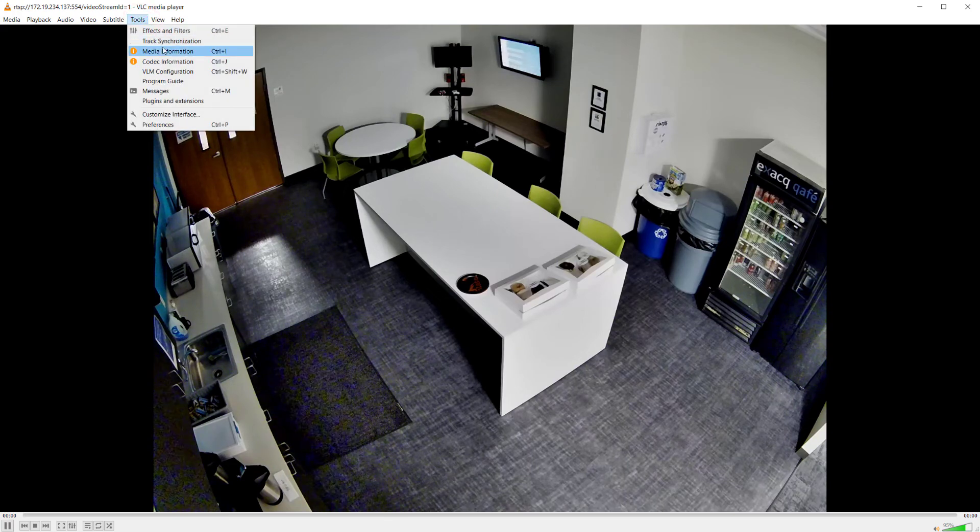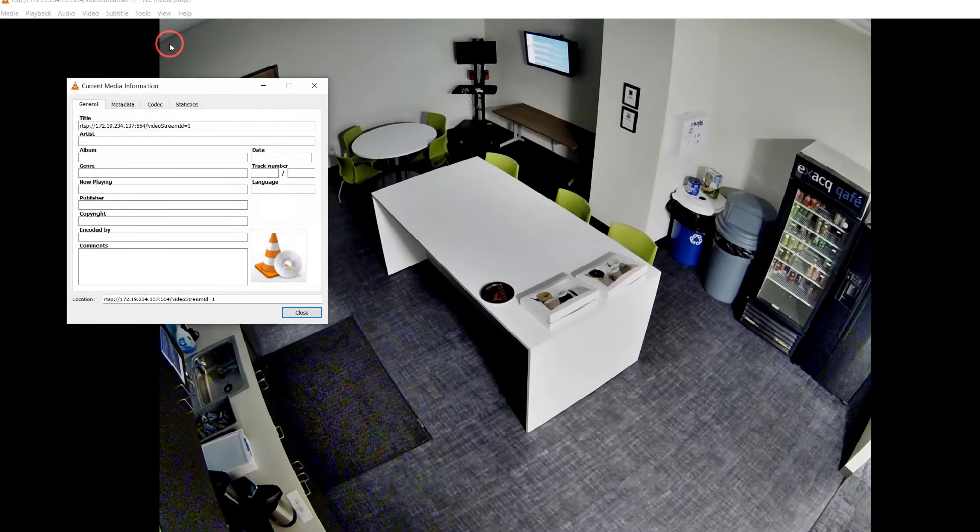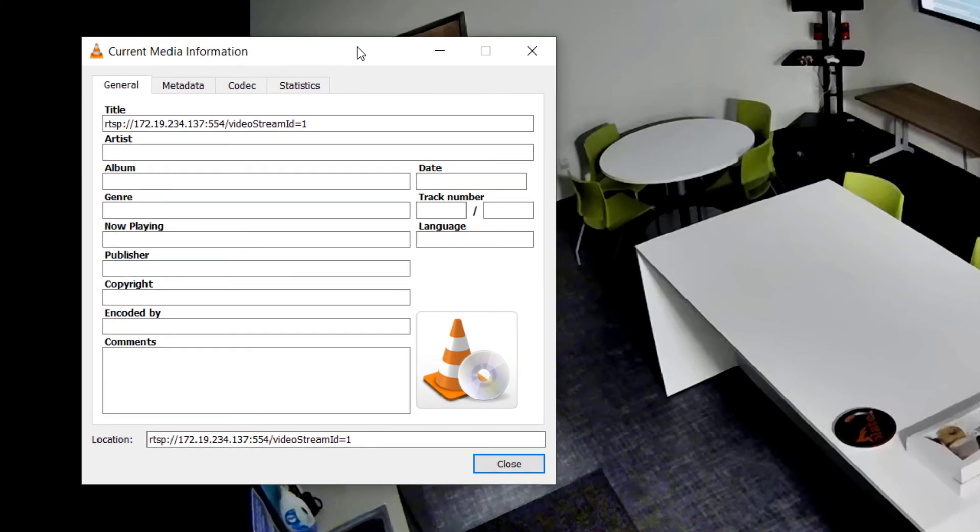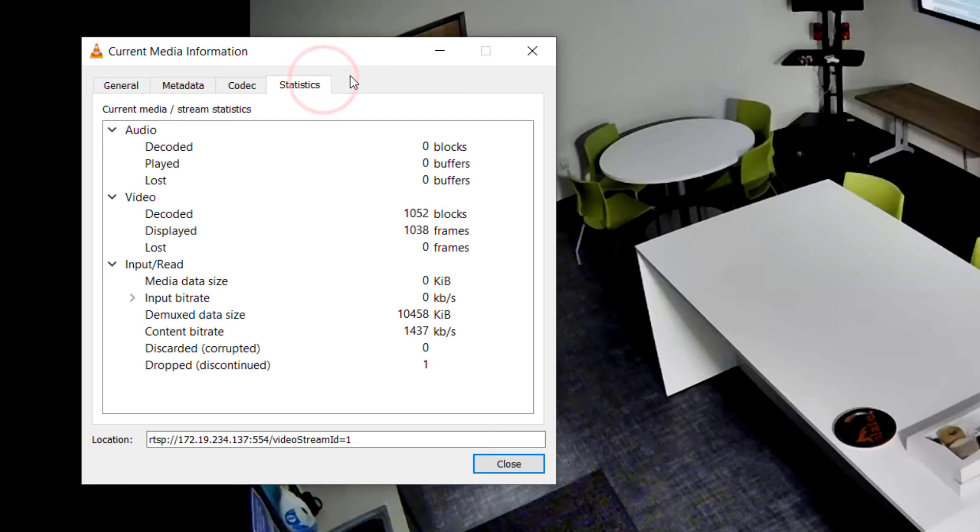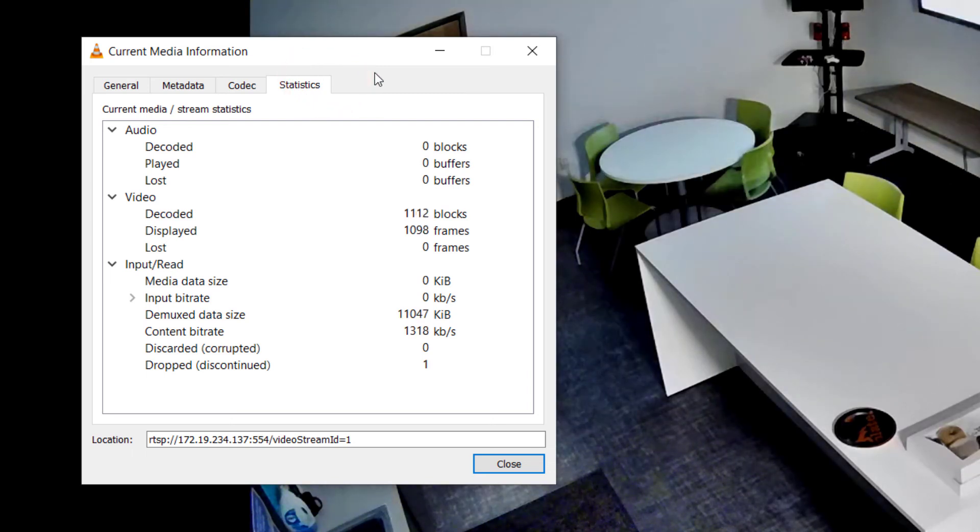Click Tools from the menu and select media information, or press Ctrl-I. Some of the information displayed in this window relates to playback of video files, so click the Statistics tab in the window.